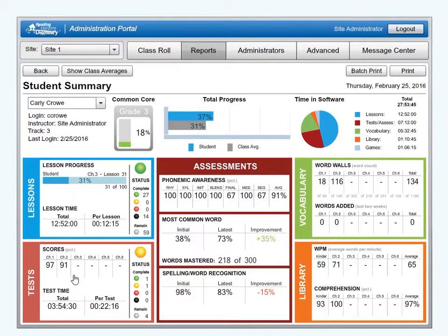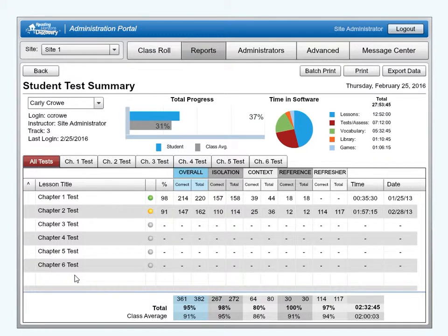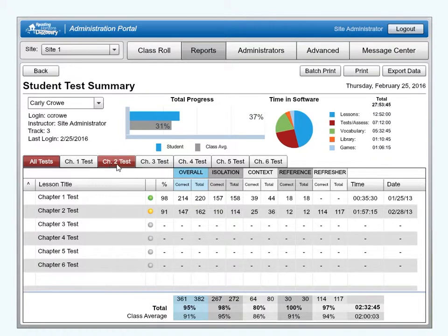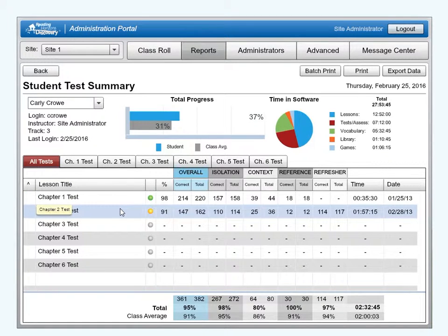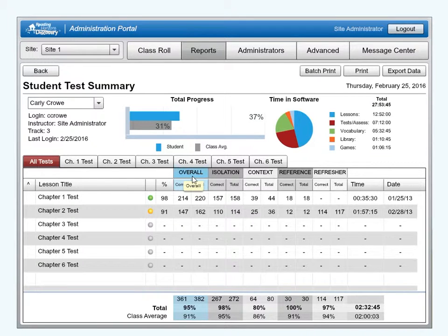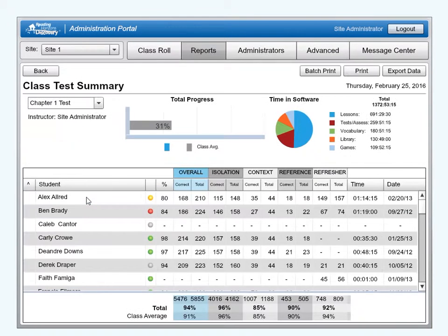From the Student Summary Report, click on the Tests section. The Student Test Summary Report shows the status and results for the tests given through the course of the software. The body of the report can be viewed by selecting either the All Tests tab or one of the individual test tabs. When viewing the All Tests tab, the test results are displayed for each test. The types of questions on the tests can be grouped into one of three categories: Skills in Isolation, Skills in Context, and Reference Lessons. The overall score is the sum of these three categories. To compare how other students have performed on a given test, double-click on the test in the All Tests tab and you will be shown the Test Summary Report for the current group.